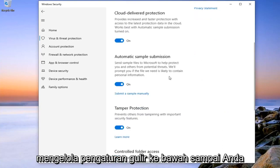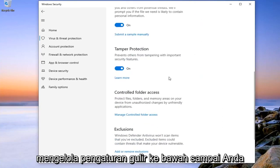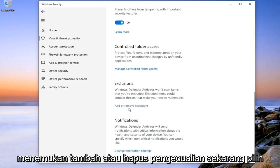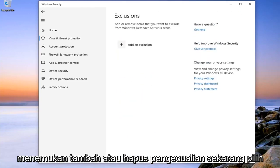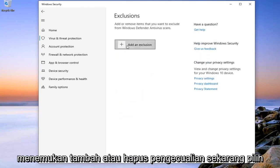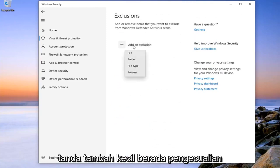Scroll down until you find Add or Remove Exclusions. Now select the little plus number that says Add an Exclusion.